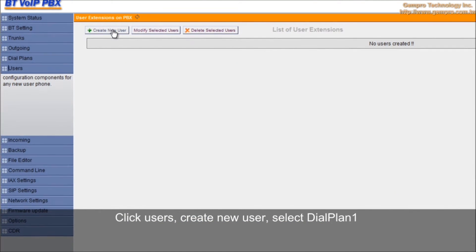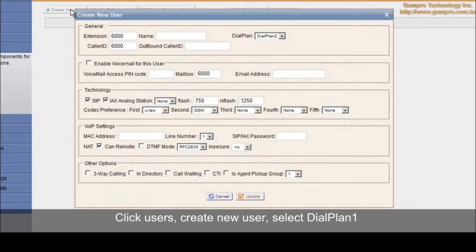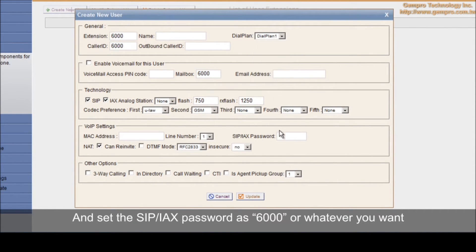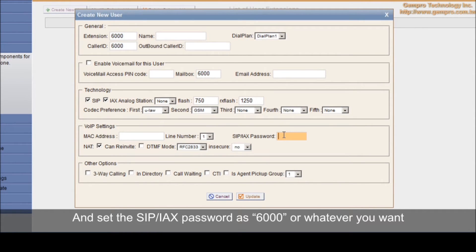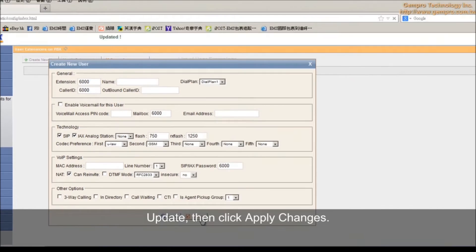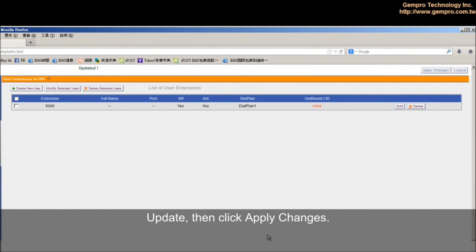Create a new user. Select dial plan 1 and set the SIP-IAX password as 6000 or whatever you want. Update, then click apply changes.